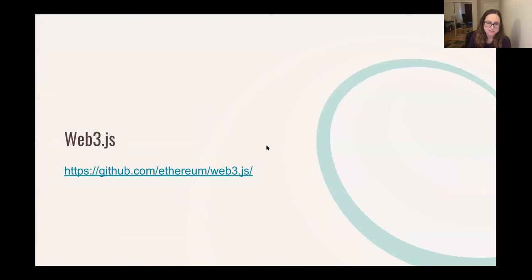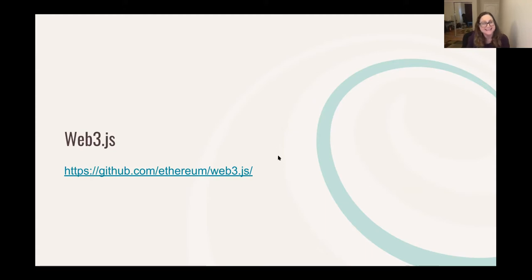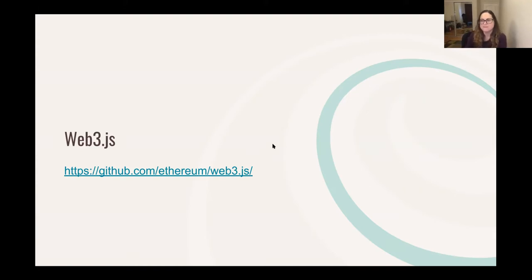Let's talk briefly about Web3. It's an Ethereum JavaScript API that connects to the Ethereum blockchain and has a number of essential methods you need for deploying and interacting with your smart contracts. I won't have time to go into the specifics of how Web3 works, but we will see it in the wild when I do my demo. I'll point out where it is in the code and how it's used — it's a way to interact with the Ethereum blockchain.